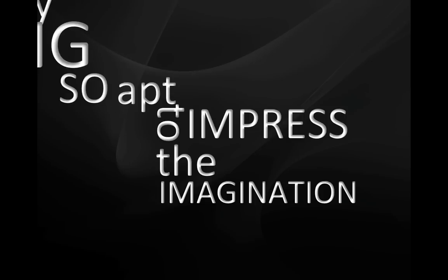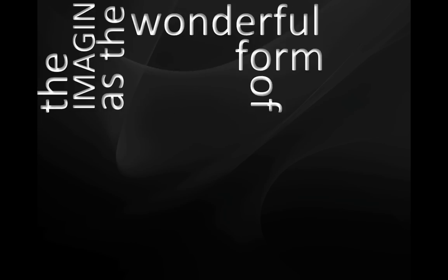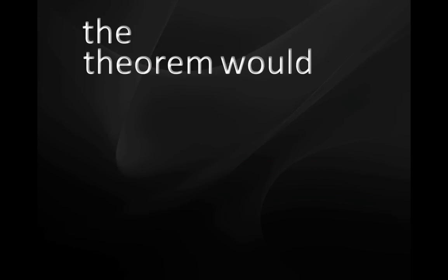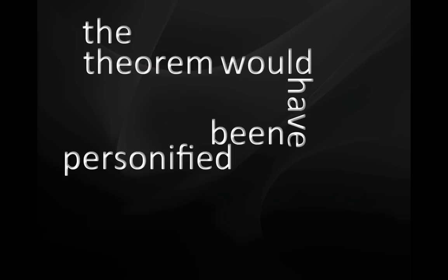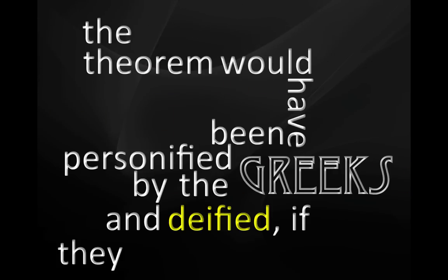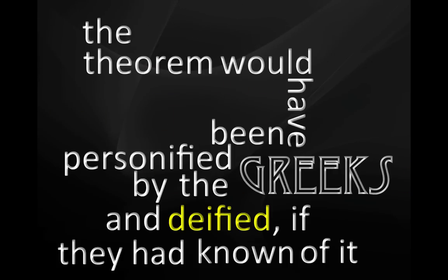I know of scarcely anything so apt to impress the imagination as the wonderful form of cosmic order expressed by the central limit theorem. The theorem would have been personified by the Greeks and deified if they had known of it.